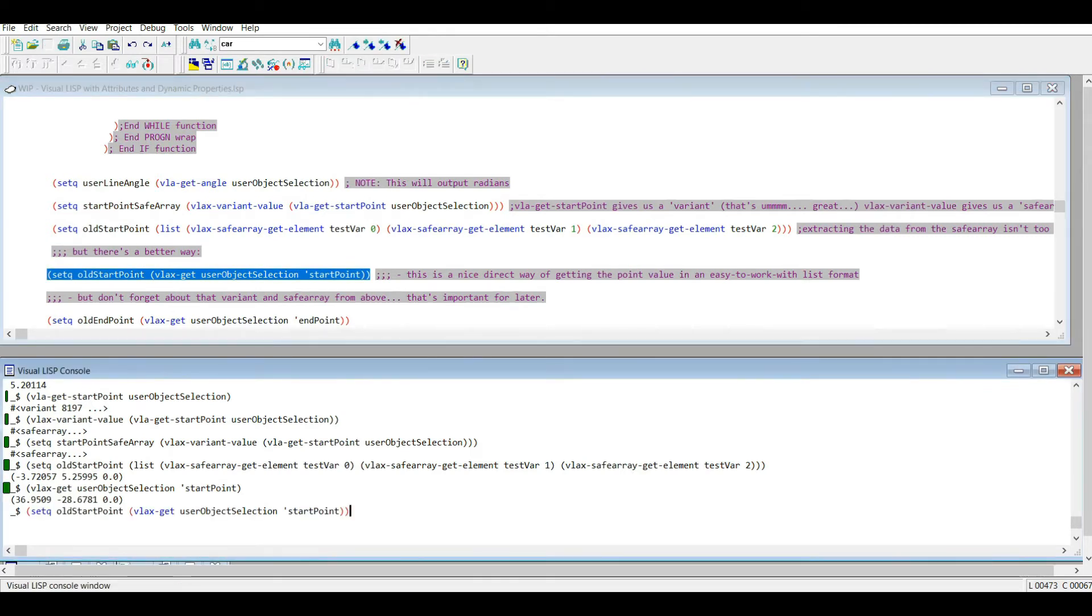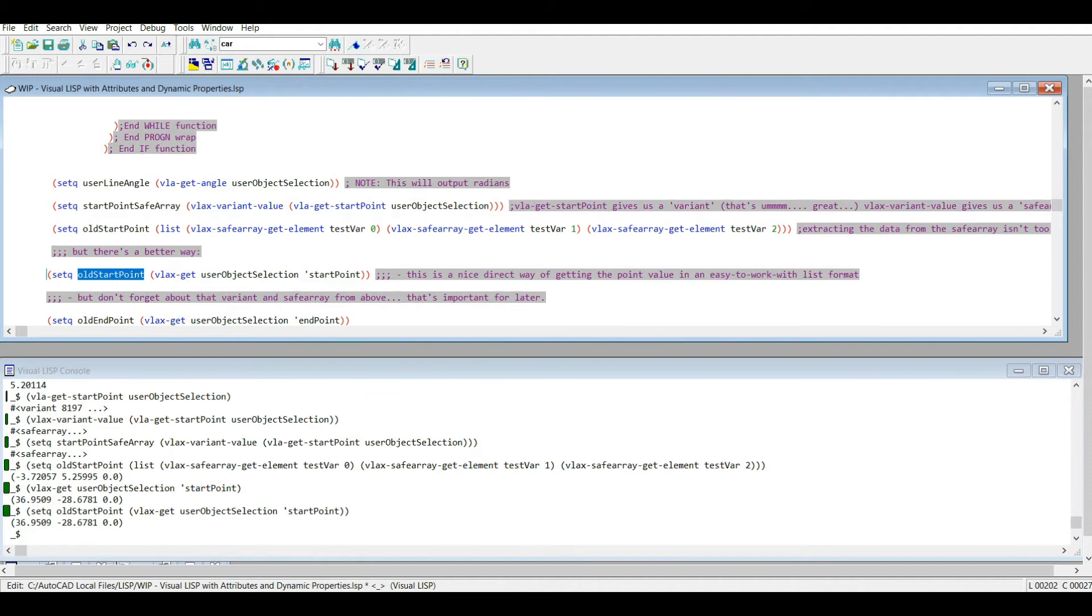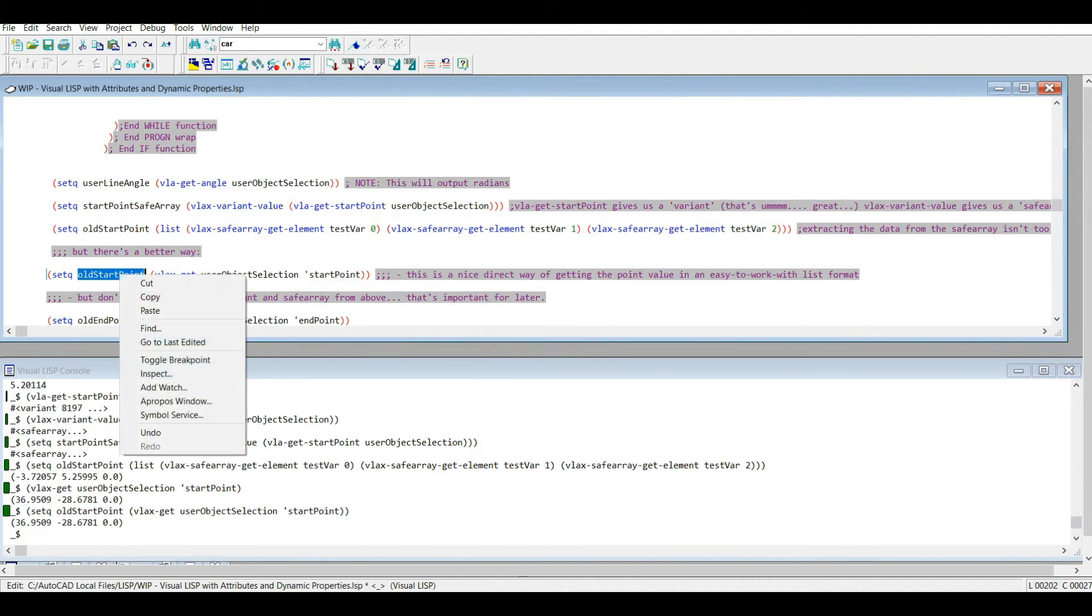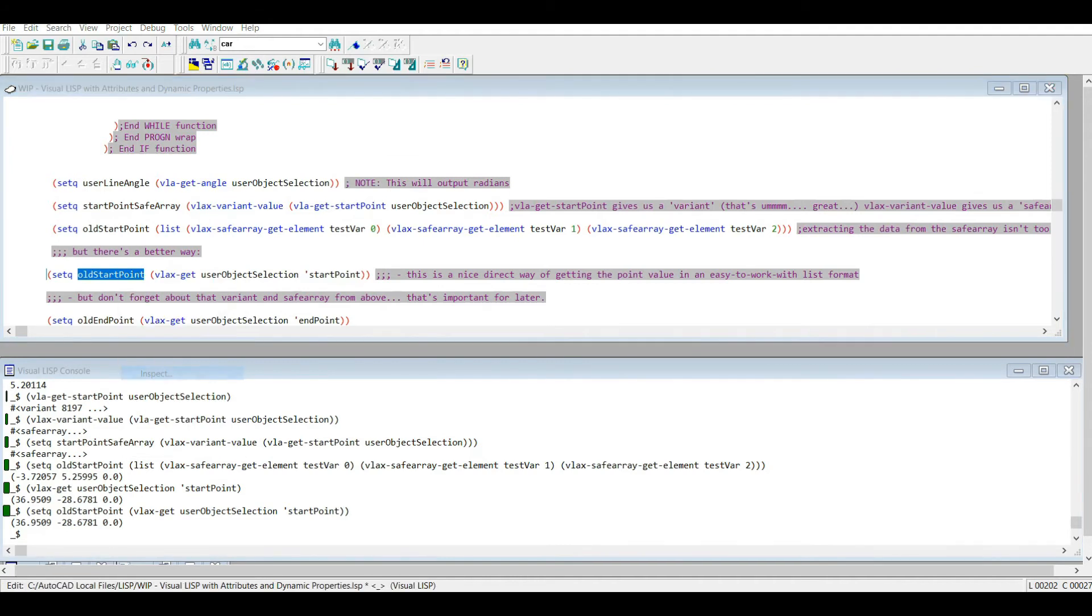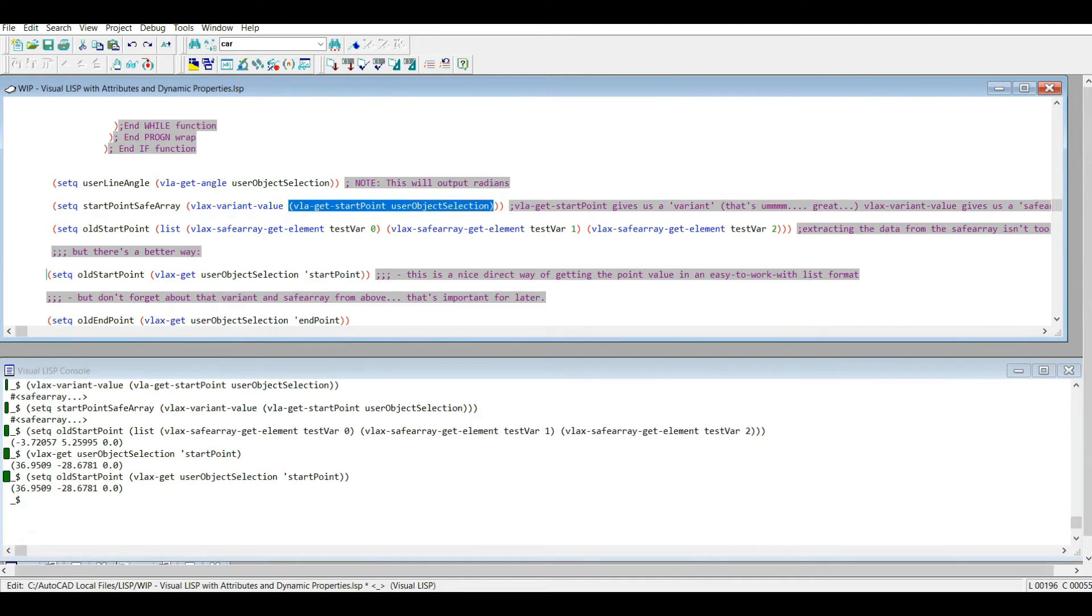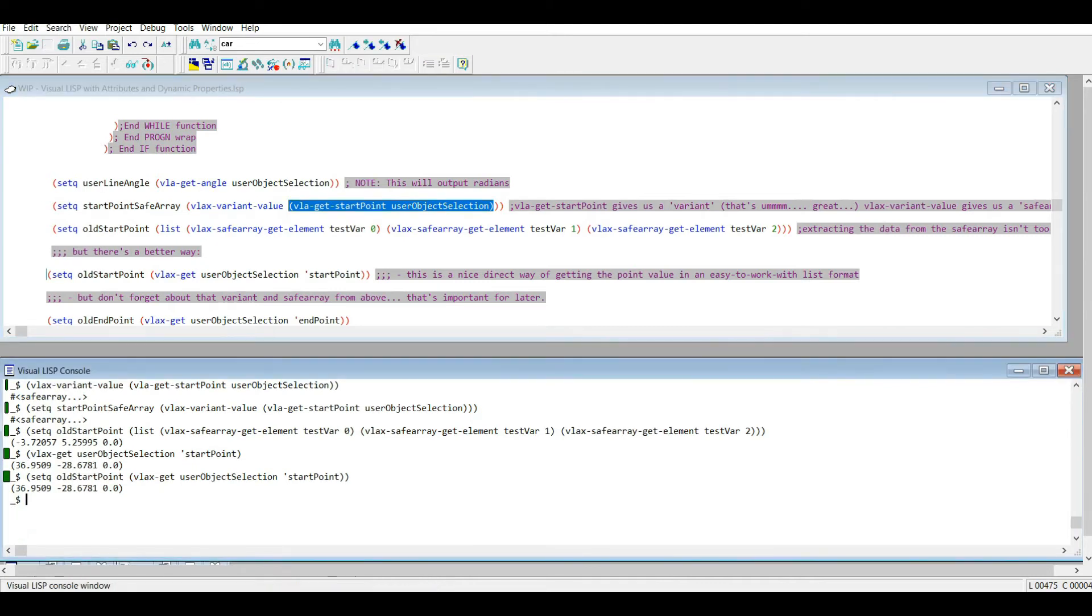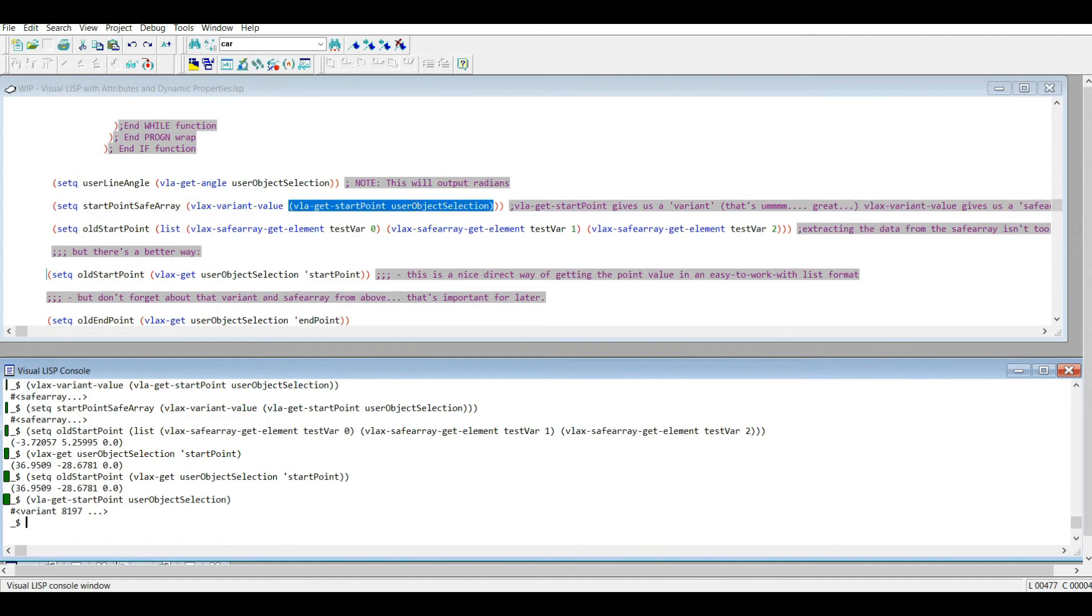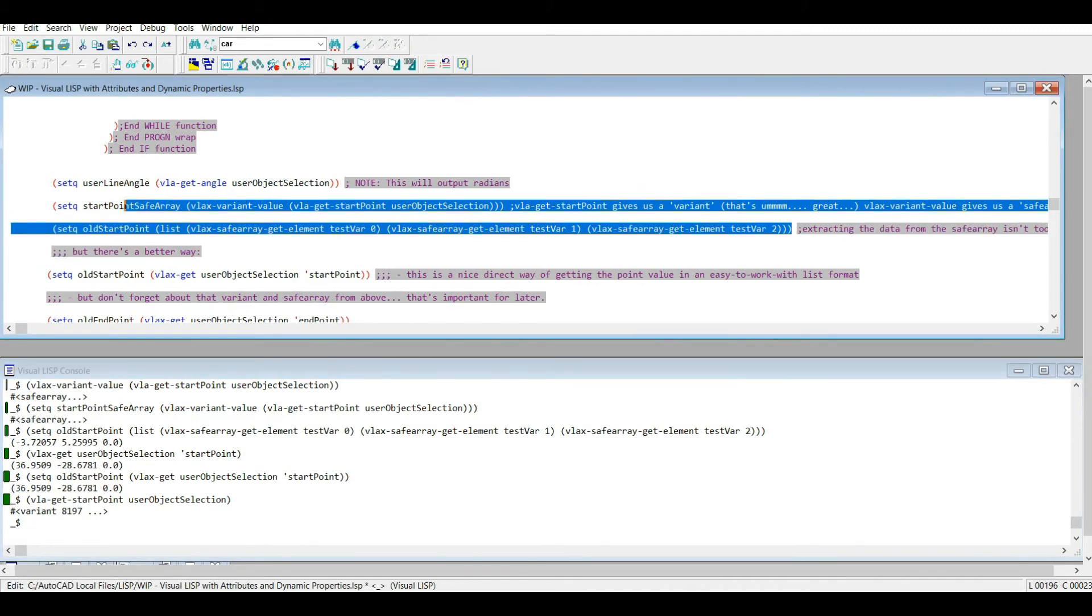This is very important when you're dealing with Visual LISP. You really want to know your way around the Visual LISP editor. So I can inspect this right, and now I know what's the point. Because when I inspected this, remember it came up as a safe array, and before that it outputted a variant. So different functions output different types of variables. When I use this vlax-get in this situation on the start point, it shoots out a list which is way easier to work with. So was this teaching you this all a waste of time?